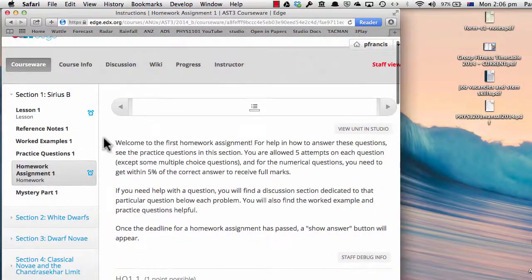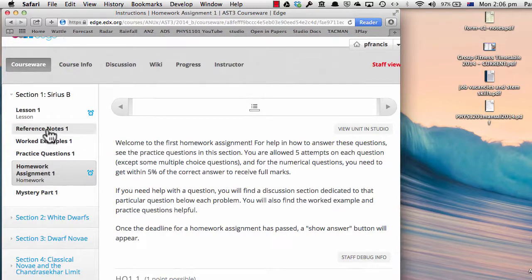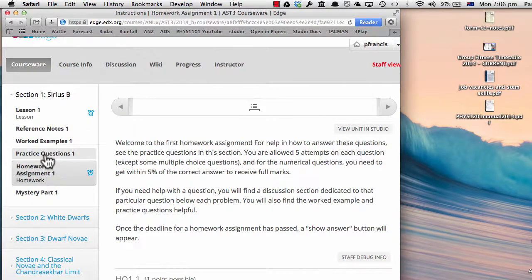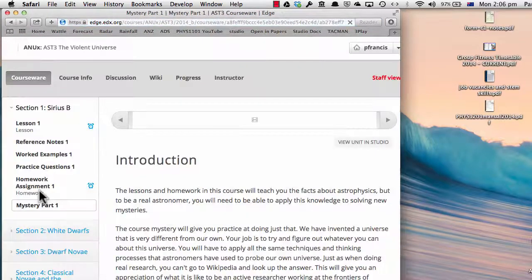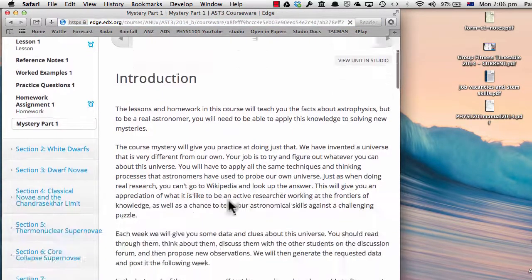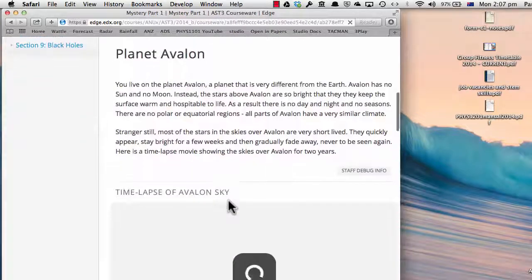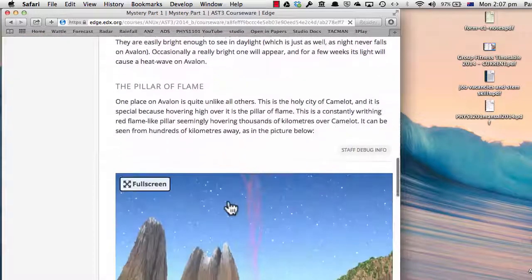In addition to these compulsory parts of the course — the lesson and the homework — there are also reference notes, which give you an easy way to check back on the key facts. There are worked examples and practice questions to allow you to get some practice in doing the homework before you get to the real homework. And in addition, there is a mystery. Week by week, we will build up the story of a mysterious and different universe, and your job is to try and find out what's going on here.